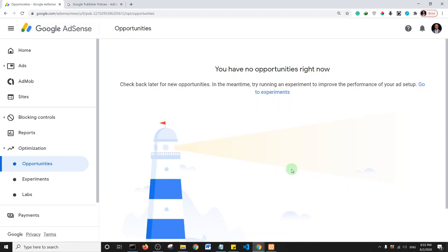The next reason is being under 18. If your Google account states that you are less than 18 years old, you will not be able to submit a website to Google for AdSense purposes.